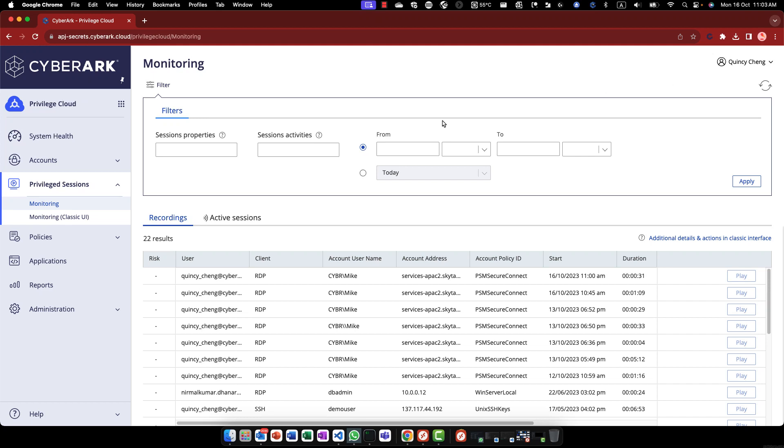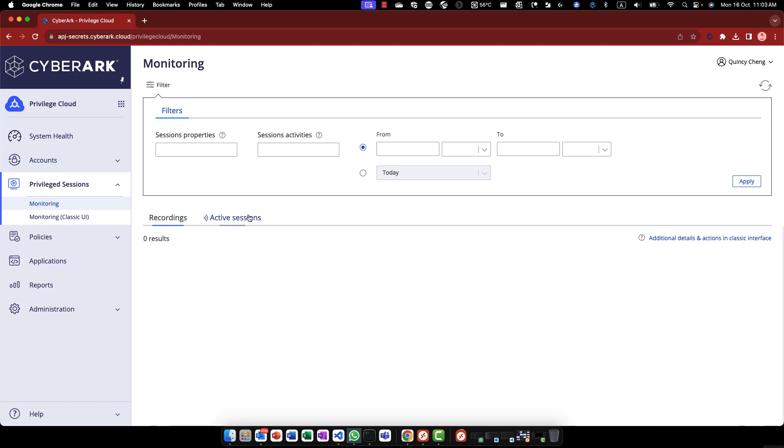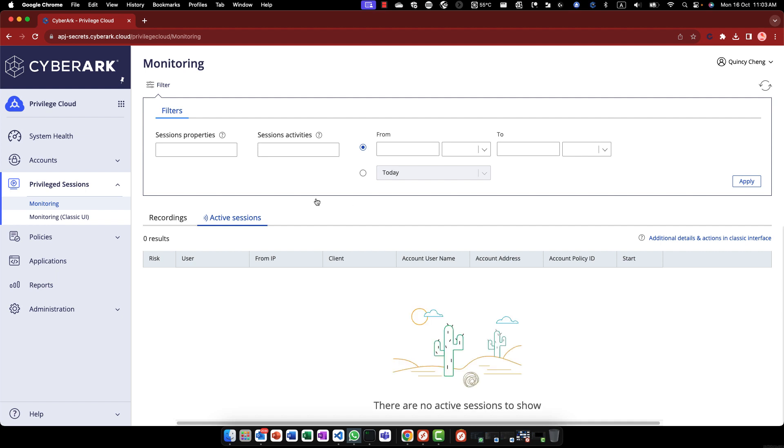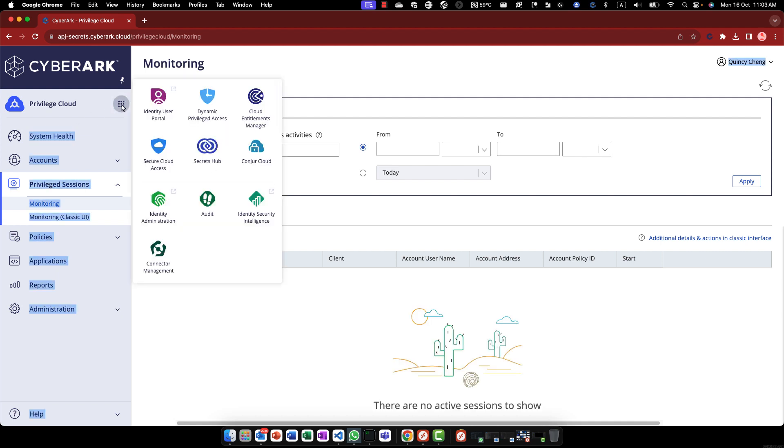This is a demonstration of connecting target systems by custom apps with ad hoc connection feature from CyberArk Identity Security Platform.